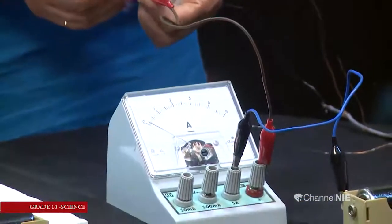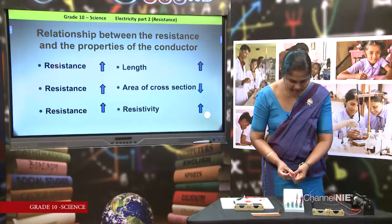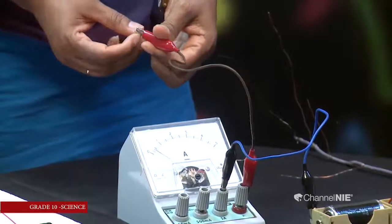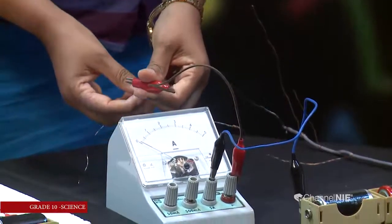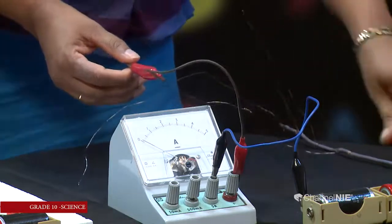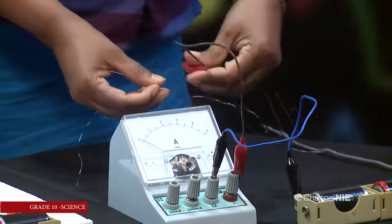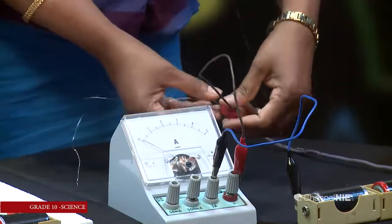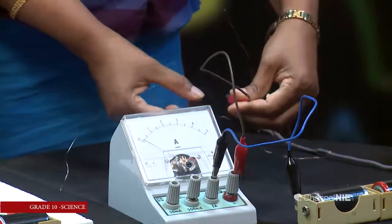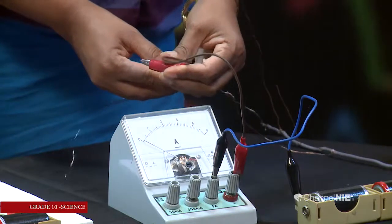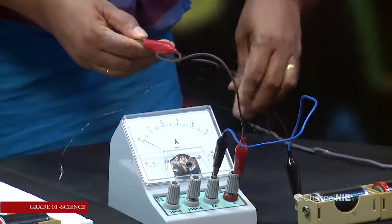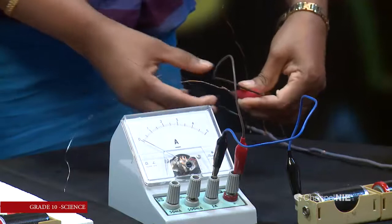First I am connecting to the nichrome wire — see the ammeter reading. The ammeter reading is about 0.4 amperes. Now I am going to connect to the copper wire — see what will happen. When the copper wire is connected, observe the ammeter reading.